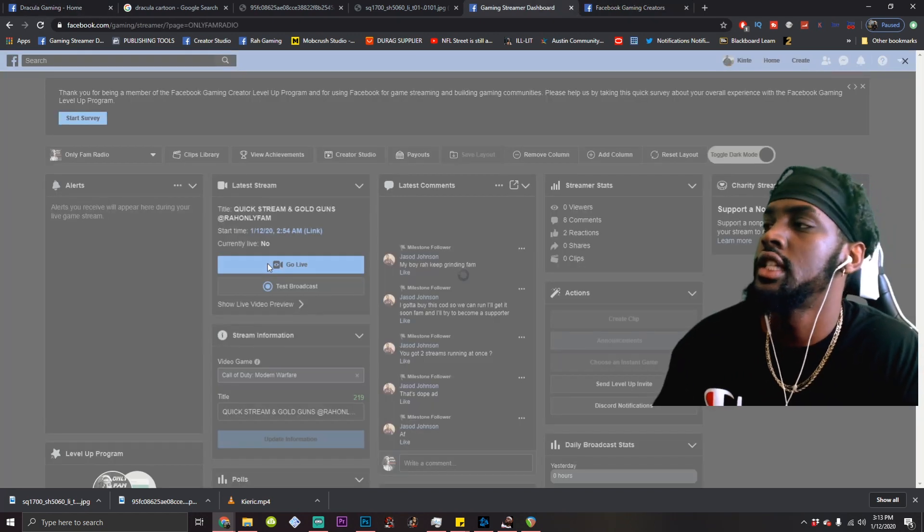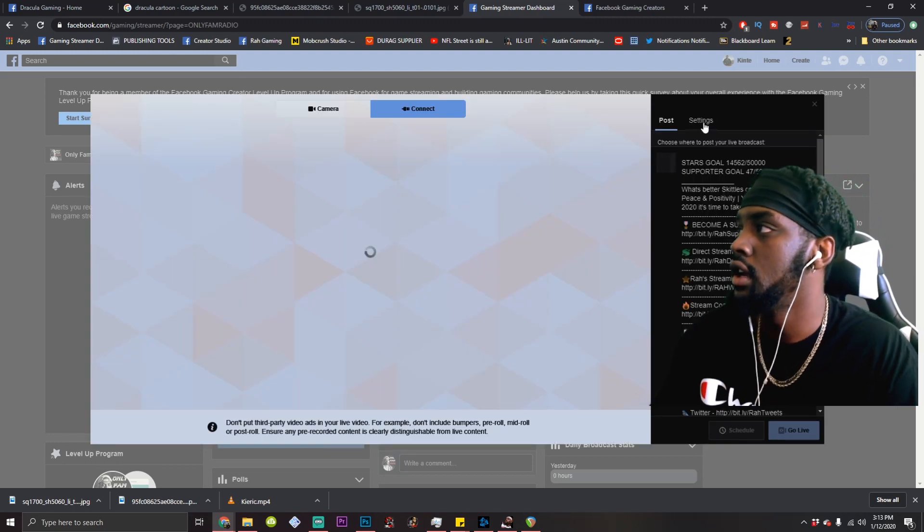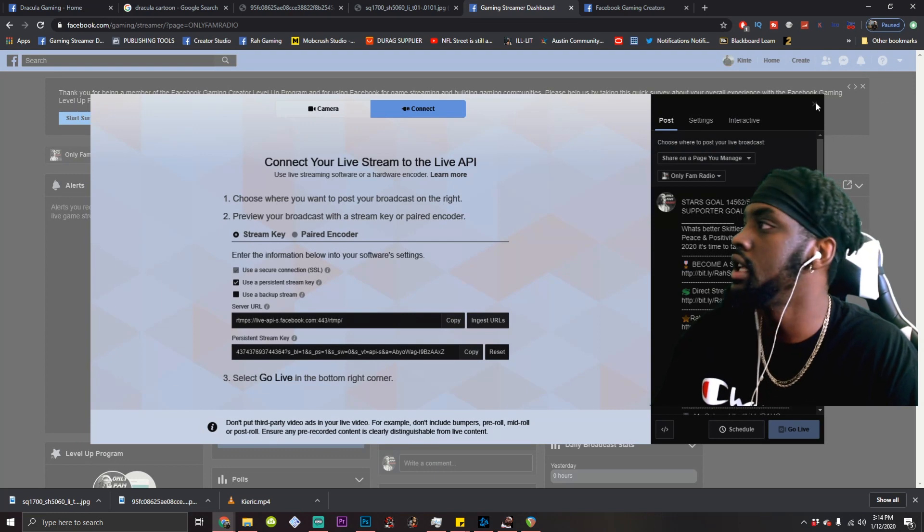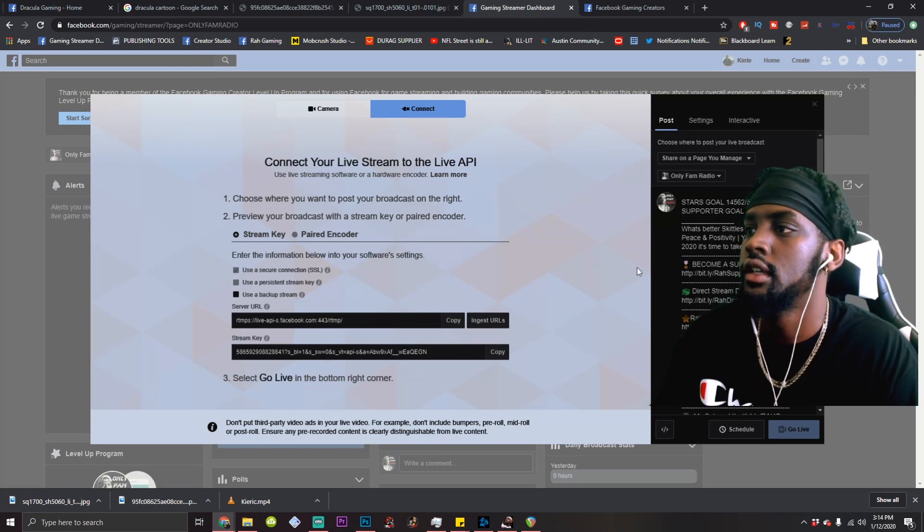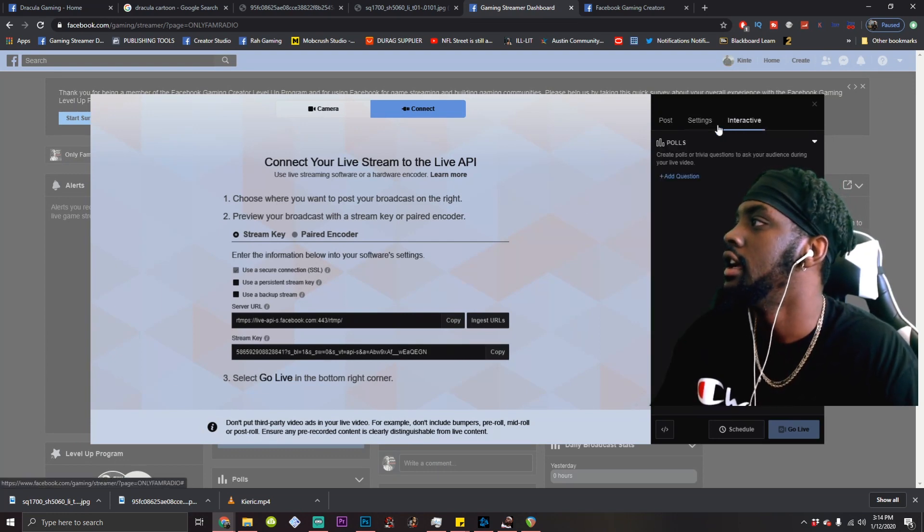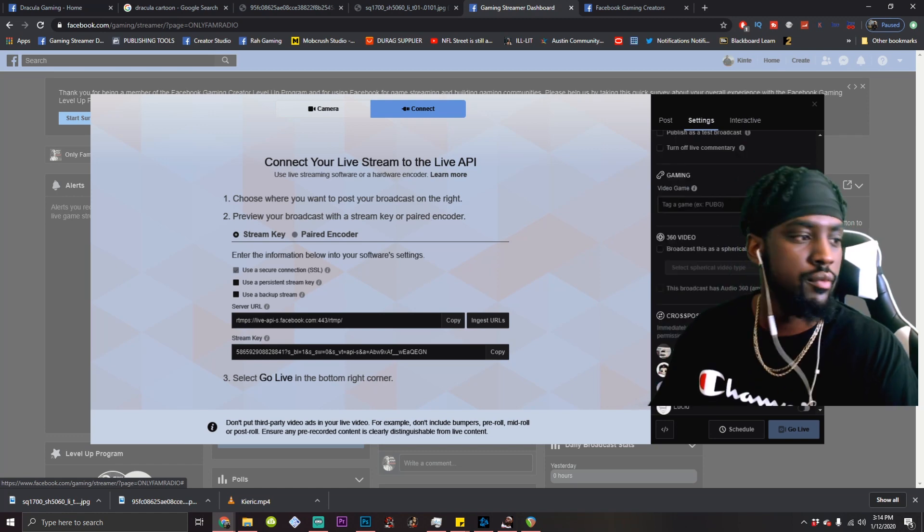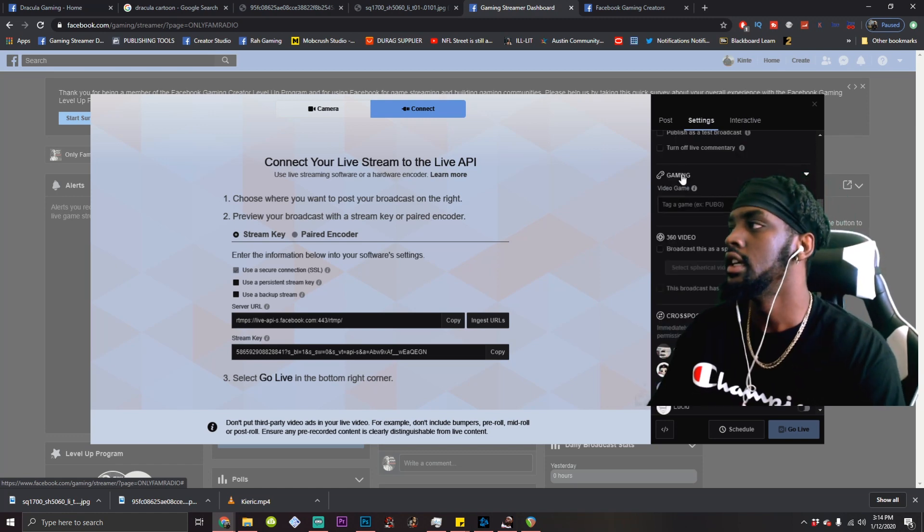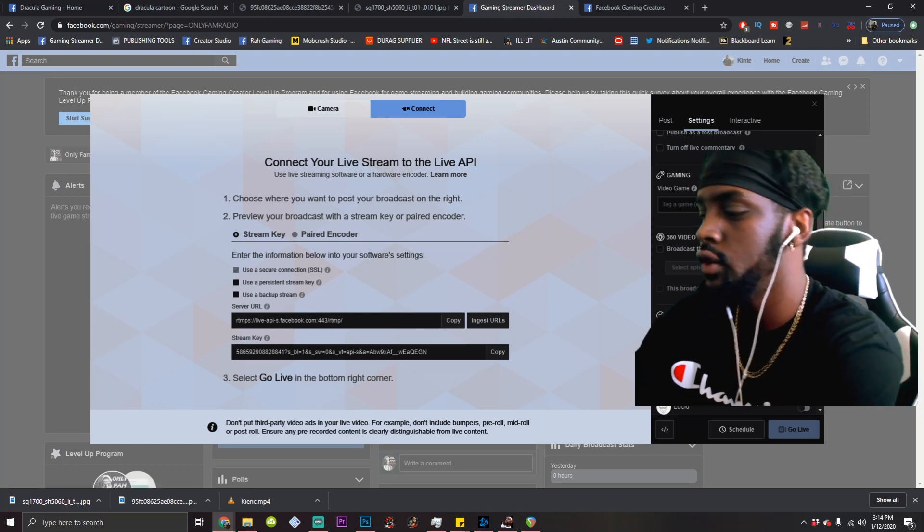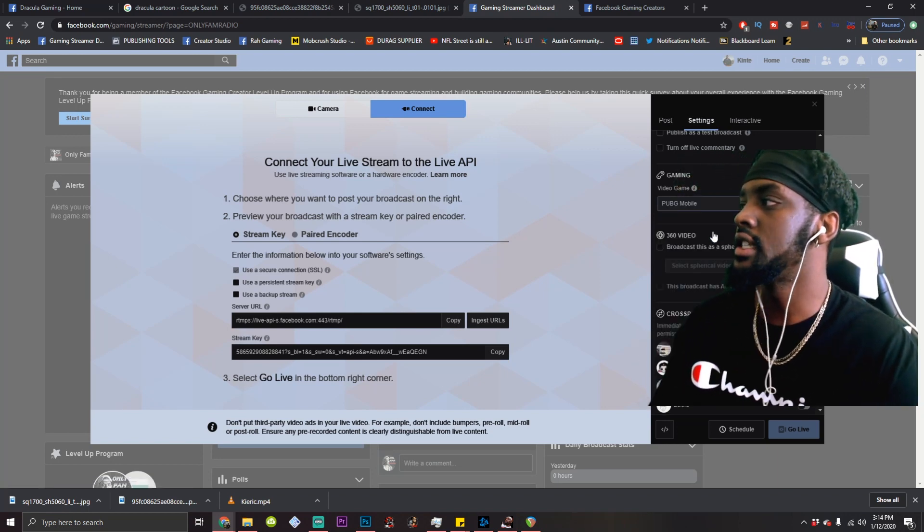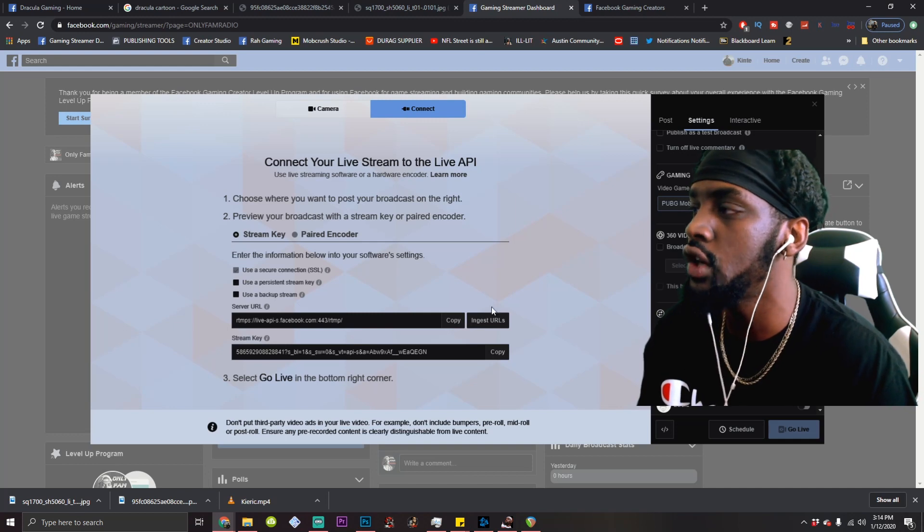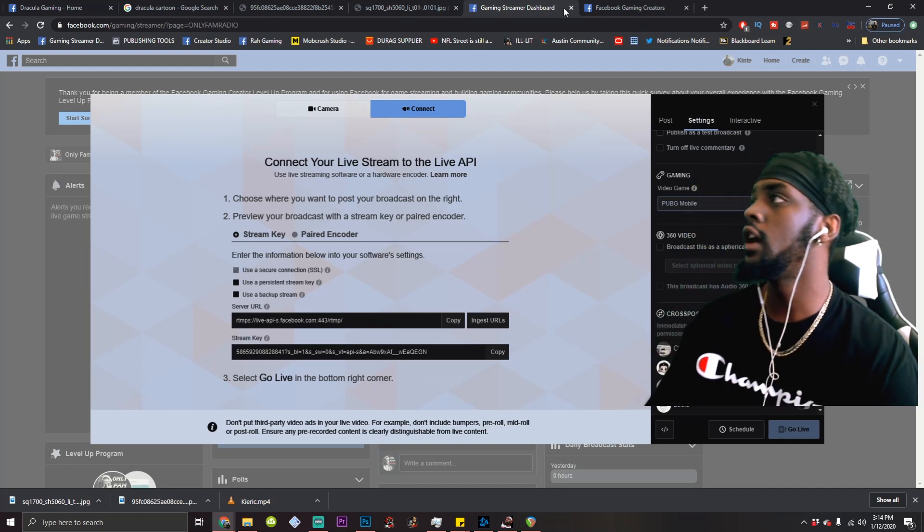All right. Check this out. This is very important. Now this is your live stream right now. Hold up. Stream key is all that. All right. I changed it. Settings. So right here. Boom. Am I in the way? Y'all can see it. Gaming. Always tag your video game. If it's PUBG, if it's Call of Duty, tag it. This is important for you to get qualified for level up.